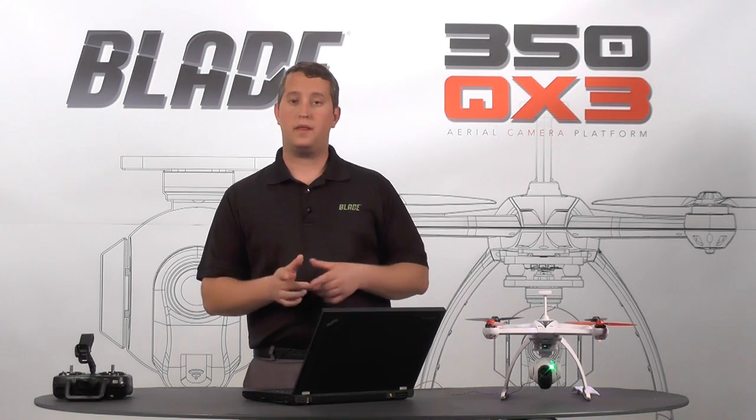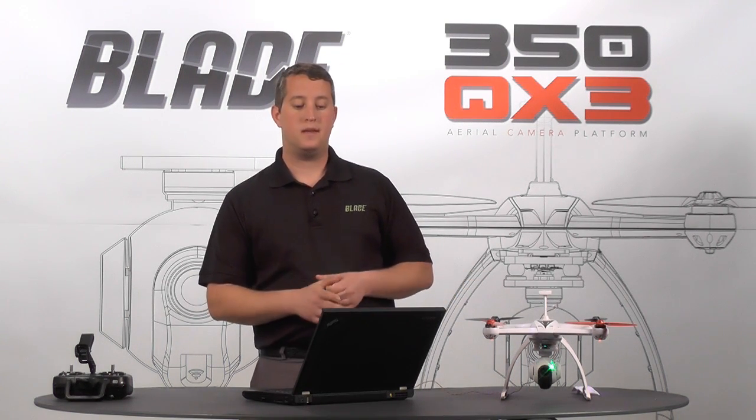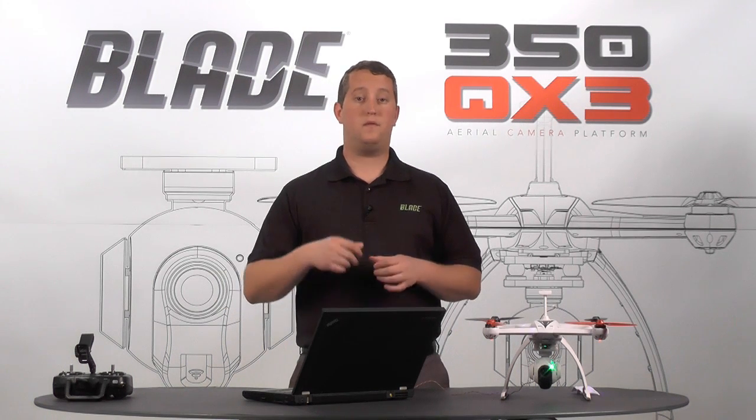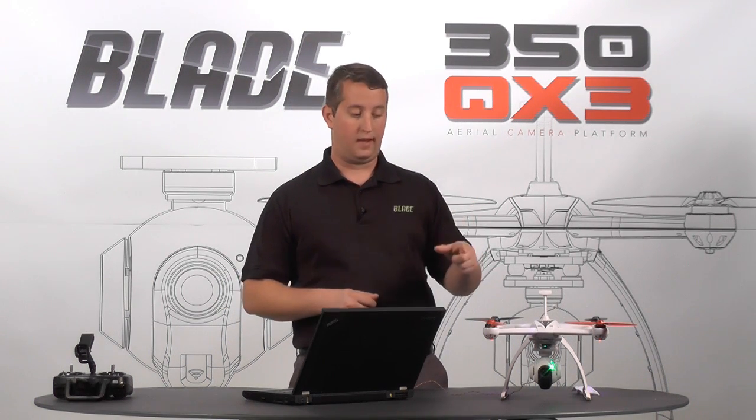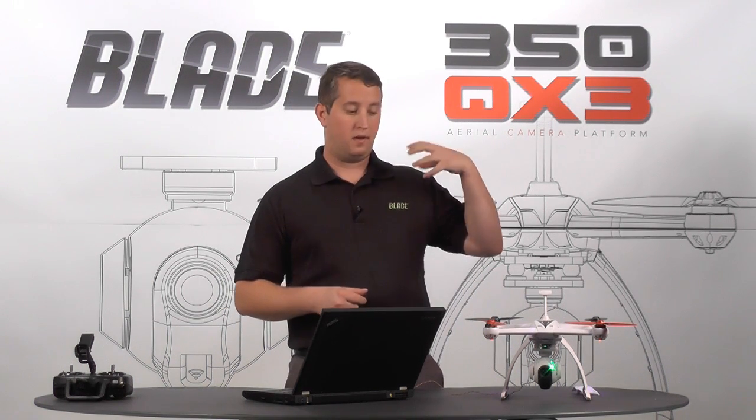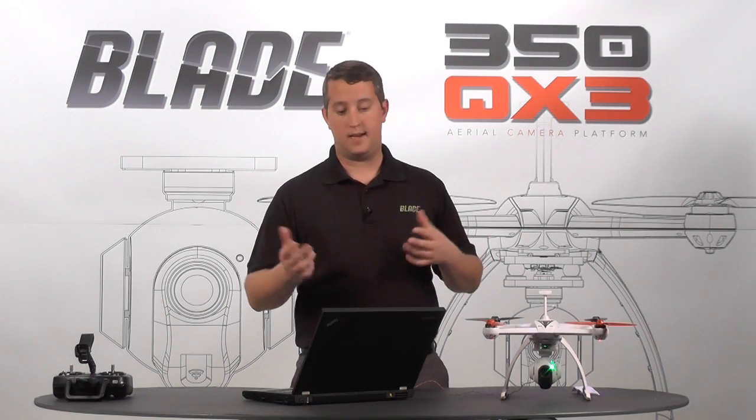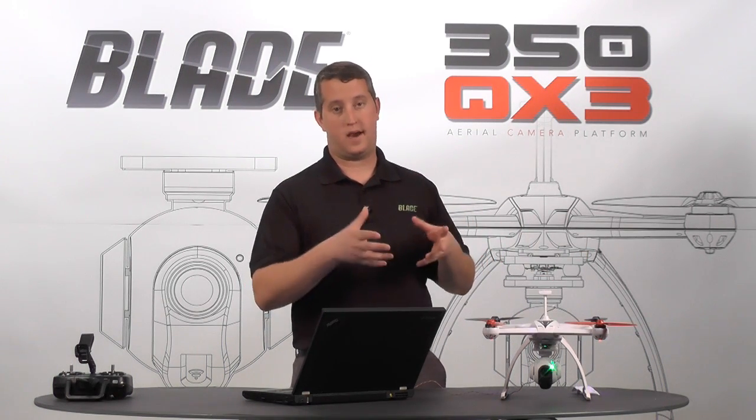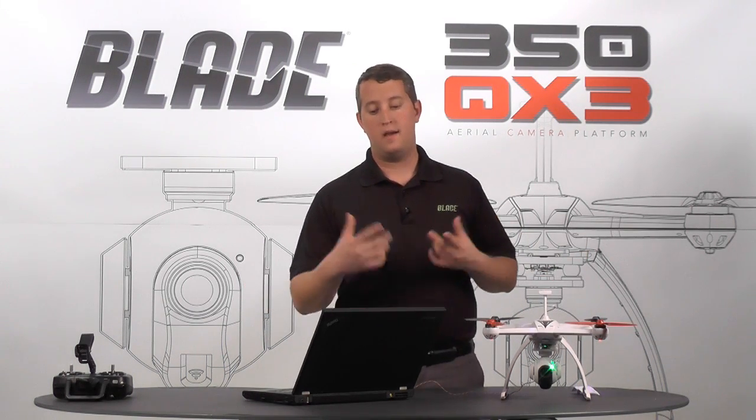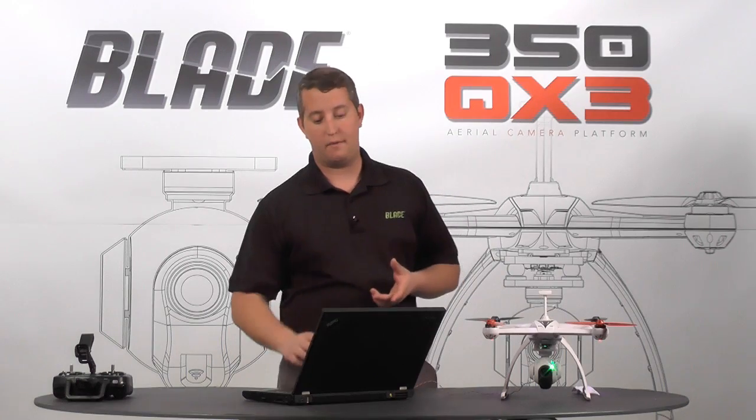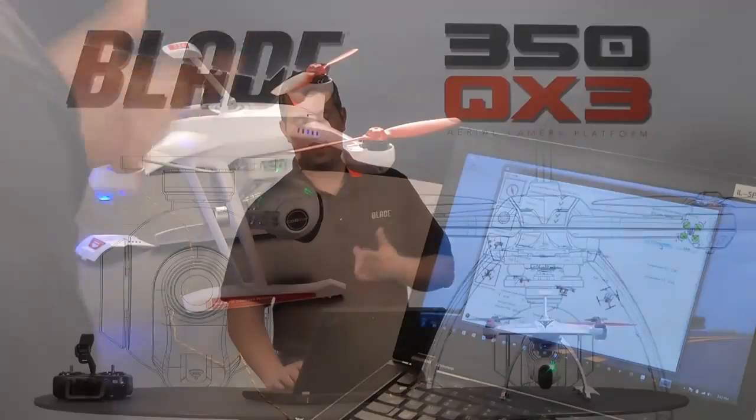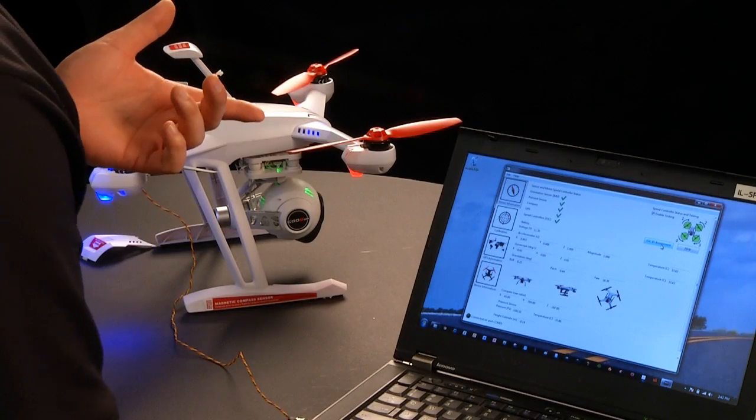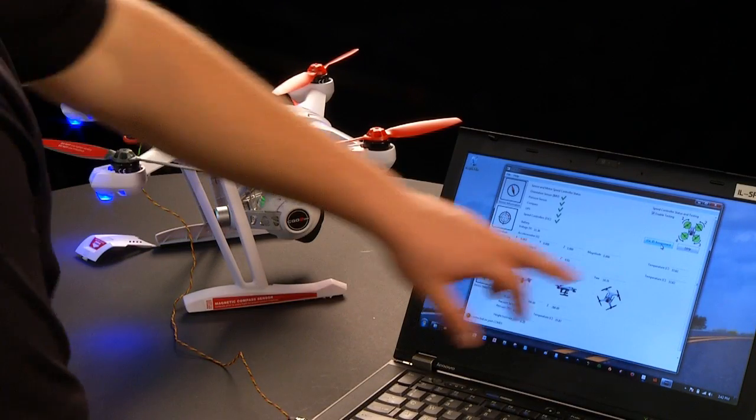The other cool thing that we can do with this is ESC ID assignment. So if you've completely swapped out an ESC and you forget that if you put, let's say you move the left ESC to the right, the machine needs to know where that ESC is and it needs to assign it to that motor pod. So let's go ahead and do that real quick. What we're going to do is hit ESC ID assignment right here.